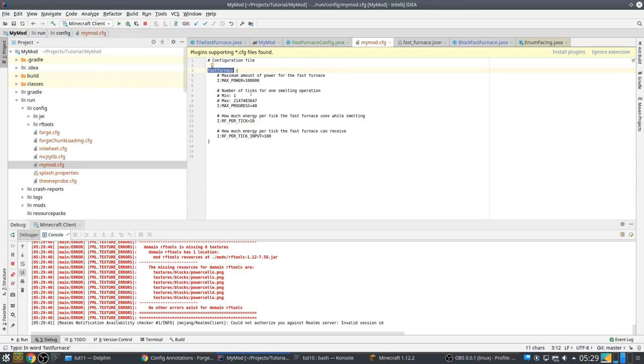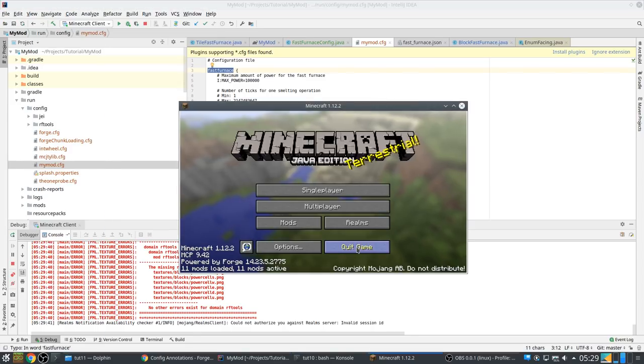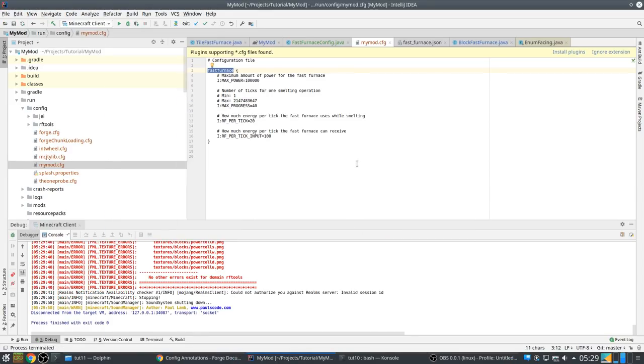And if you make multiple of these for different machines, you can get multiple sections in your config file.